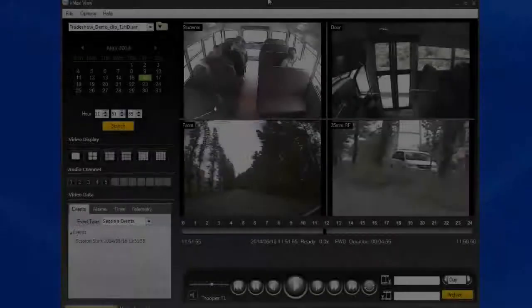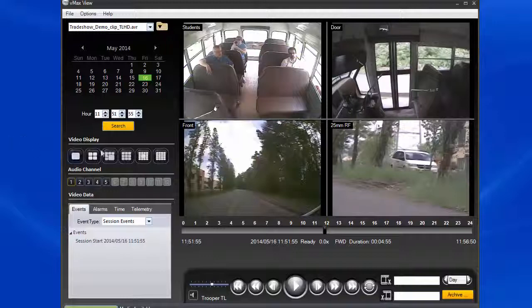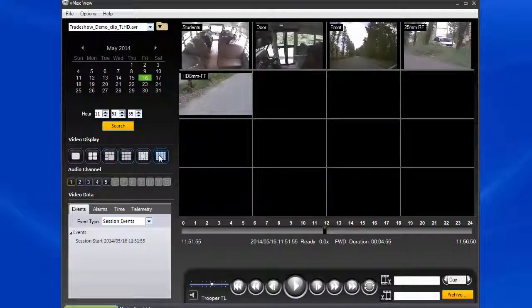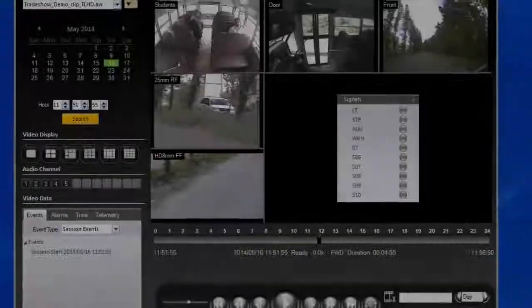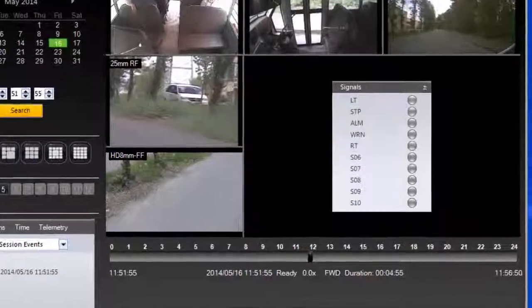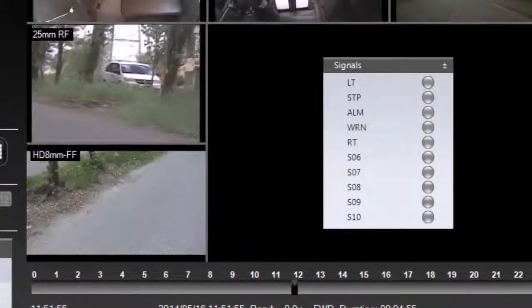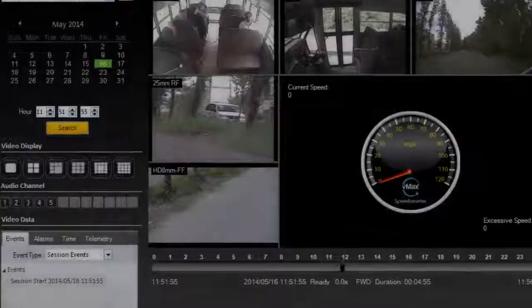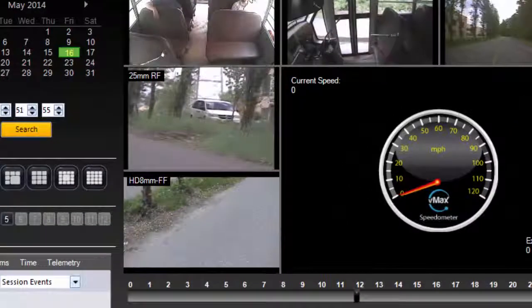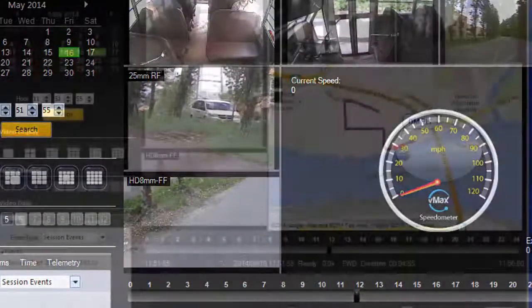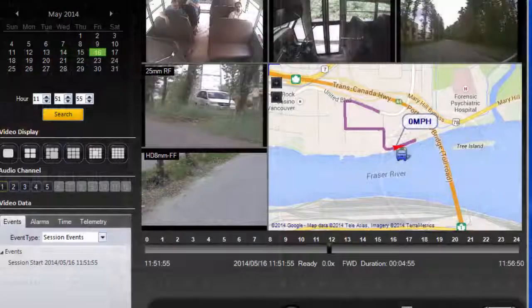This software not only allows you to easily review video from up to 16 camera views at the same time, but can also display additional information synchronized with the video, such as vehicle signals, brakes, turn signals, and stop arm or vehicle speed and path if the bus is equipped with a GPS antenna.